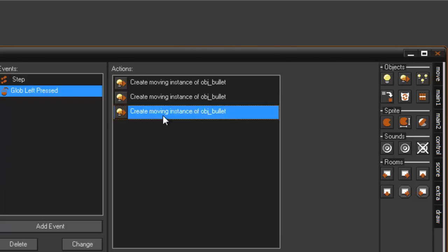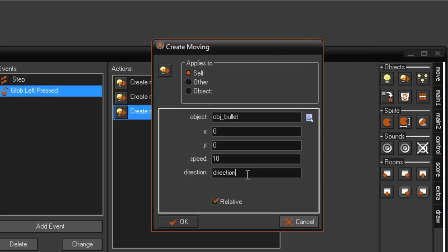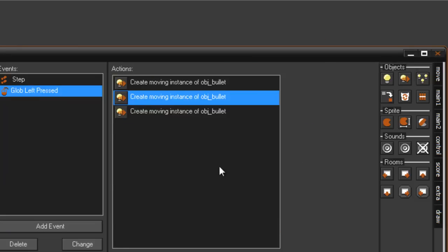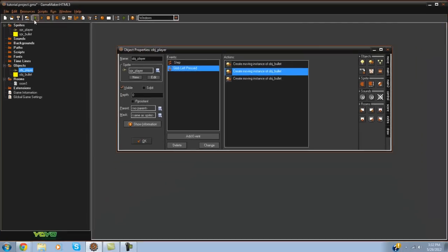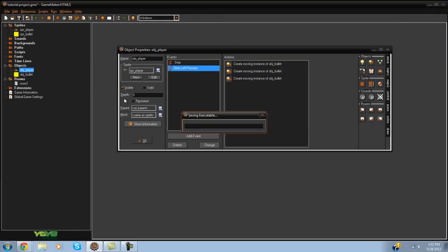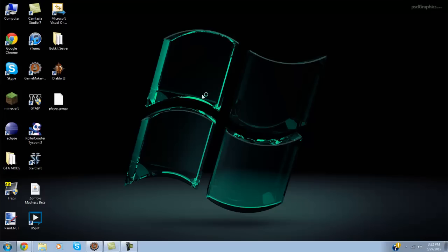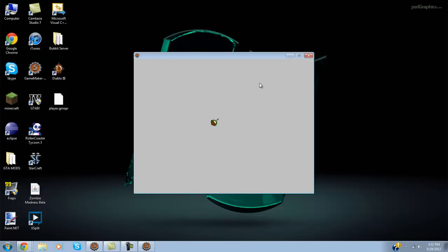Now for this one we'll do plus 15, and for this one we'll do minus 15. If we go ahead and play it now, you can see they split apart like the shotgun effect.